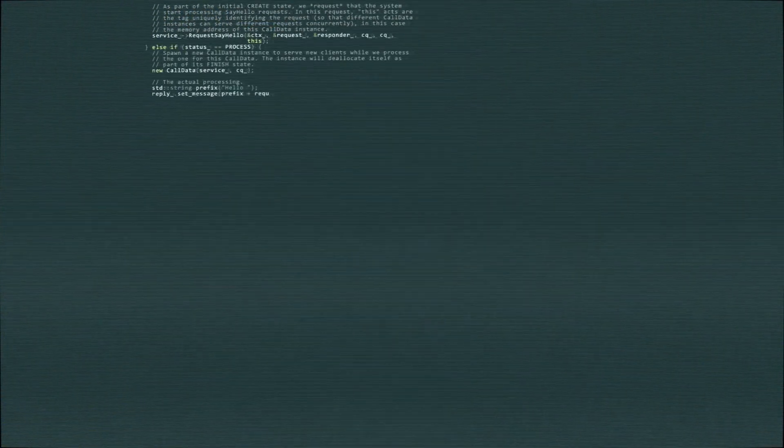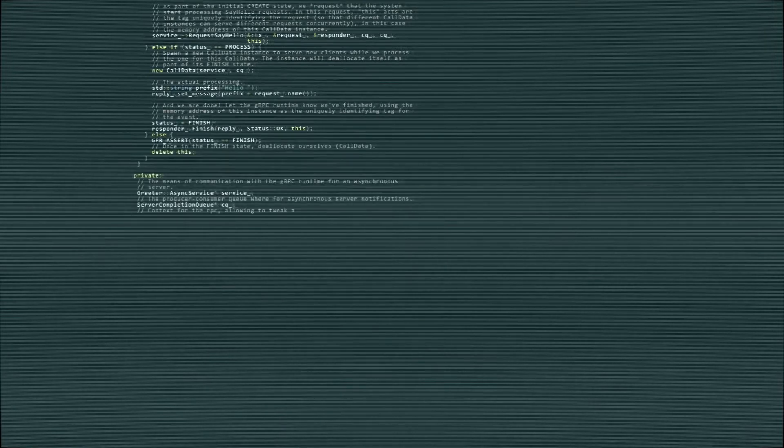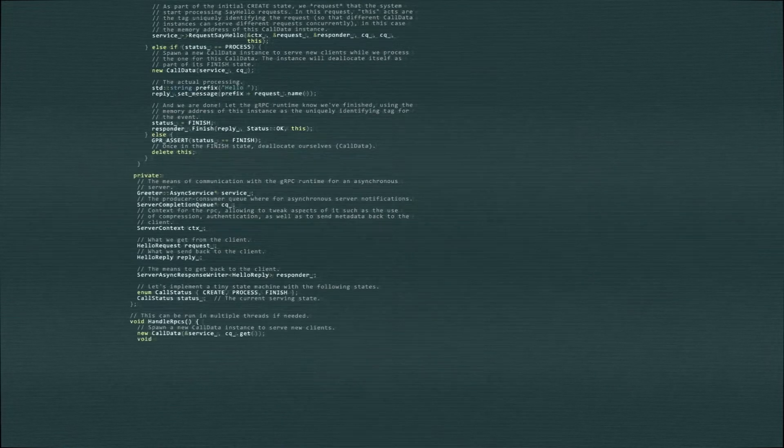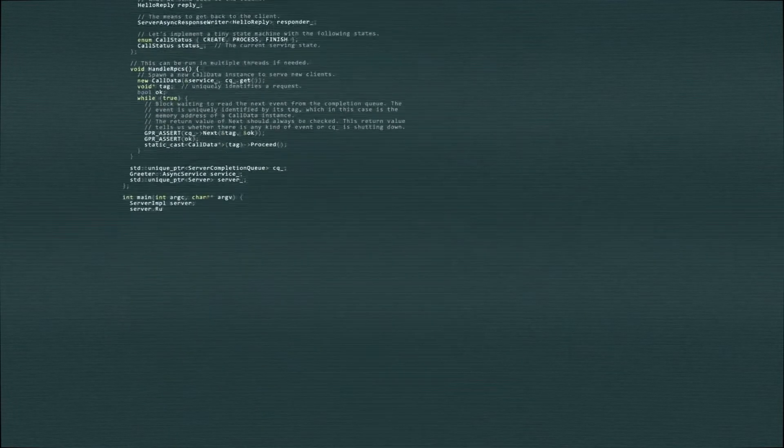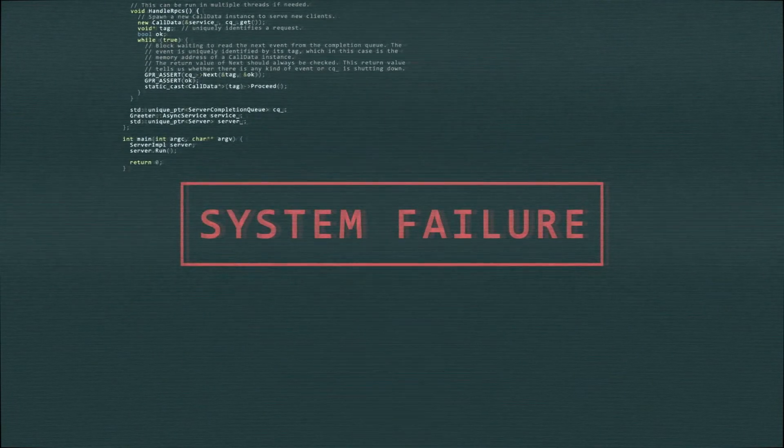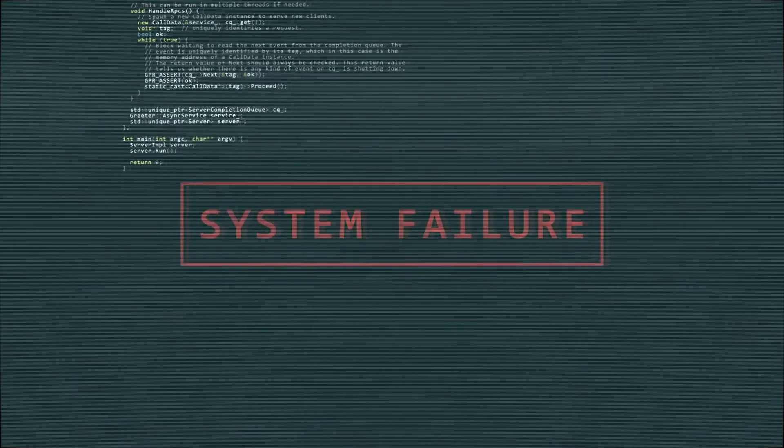75% of respondents in a survey on software project management said they lacked confidence that the project would actually get resolved, due to fuzzy objectives, lack of communication with stakeholders, or the amount of rework done because the goals kept changing. 17% of IT projects that failed went so badly it almost jeopardized the company's very existence. 42% of companies don't understand the need or importance of project management, and organizations that undervalue project management are 50% more likely to have their projects fail.